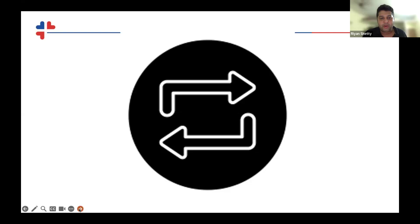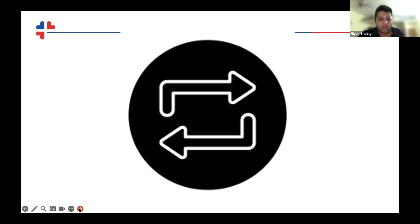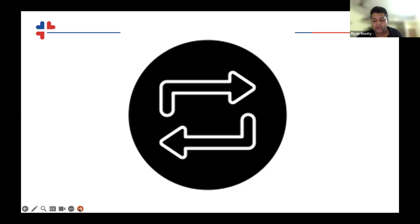This is the basics of initiation of ECMO. Whenever I get a call every day to initiate ECMO, the first thing that goes into my mind is the question: is it reversible? Unless it's reversible, the indication is not a good indication.